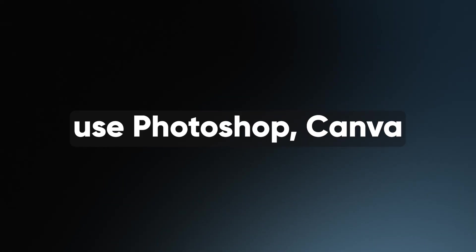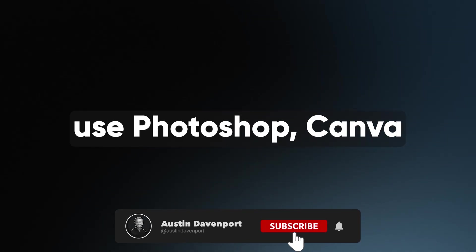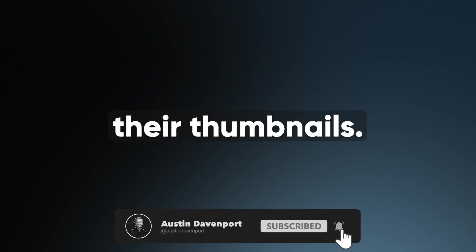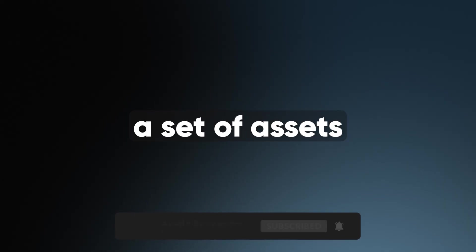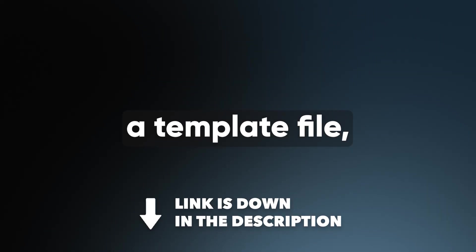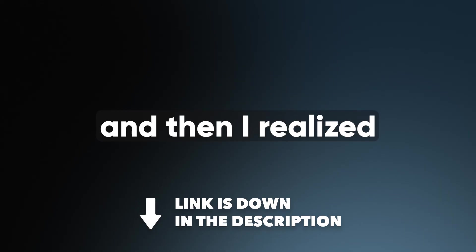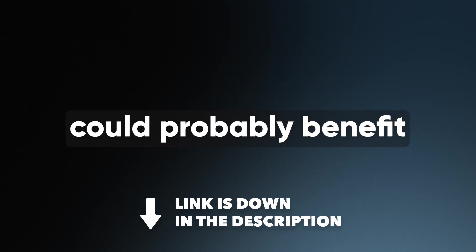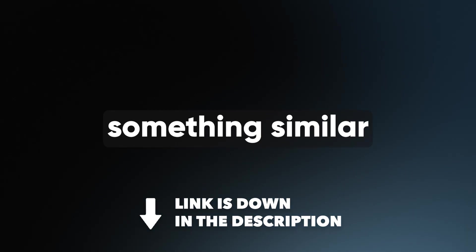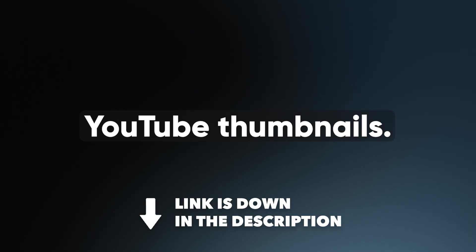Most creators these days use Photoshop, Canva, or something similar to create their thumbnails. I normally have a set of assets that I use for almost every single thumbnail that I make, so I ended up making myself a template file. And then I realized that my viewers could probably benefit from having something similar for their YouTube thumbnails.